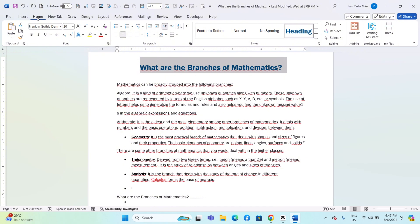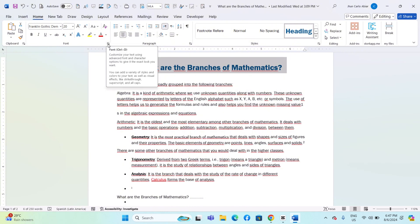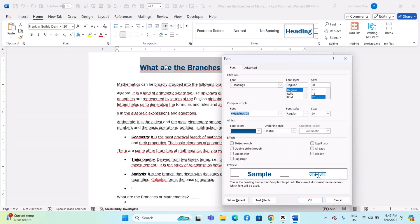Go to the Home tab on the ribbon. Click on the small arrow in the bottom right corner of the font group to open the font dialog box. Or right-click on the selected text and choose Font.